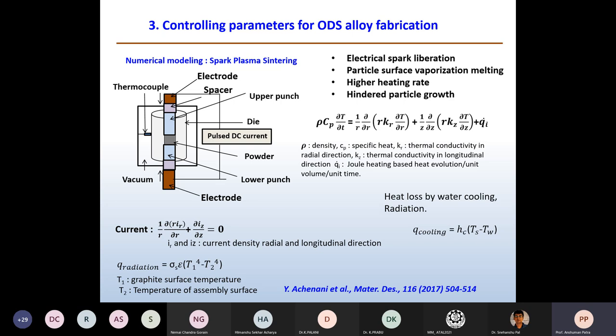A simple model provides understanding: δT/δt = (1/R)(δR/R), where the Joule heating-based heat evolution QI is key. The temperature distribution depends on CP of the material, thermal conductivity in radial and longitudinal directions. Increasing Joule heating rate also increases density (ρ value). Heat losses occur by water cooling and by radiation, depending on graphite surface temperature T1, assembly inner surface temperature T2, emissivity epsilon, and Stefan-Boltzmann constant sigma. Current in the I and J directions can also be regulated by this model.